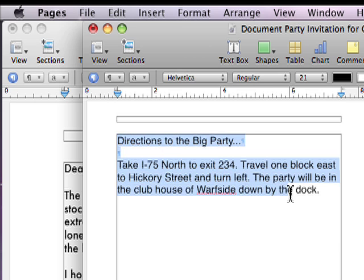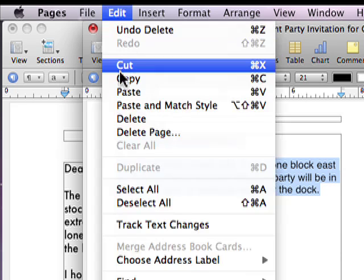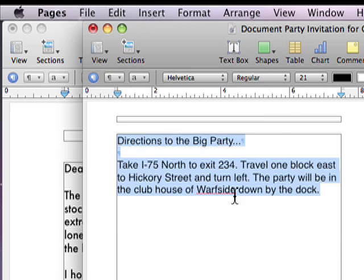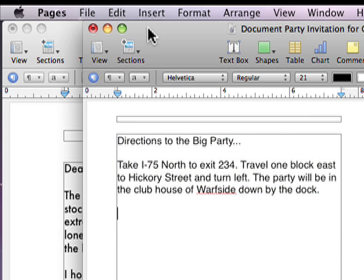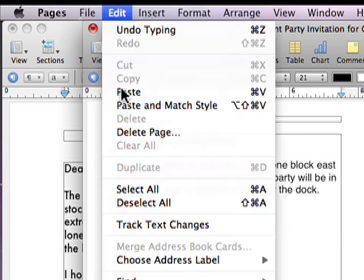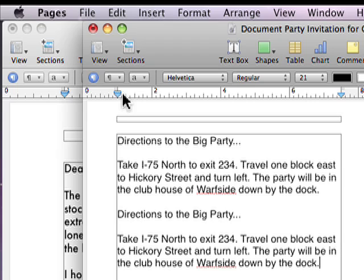Here's how to do that. Type the directions once. Now copy them, add a couple of carriage returns, paste, and do this as many times as you have space on the page.